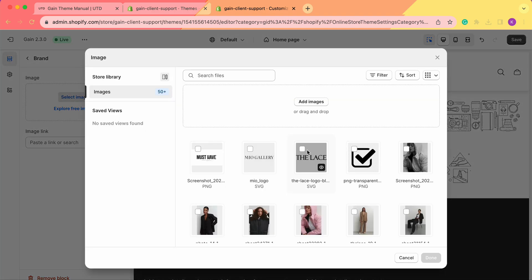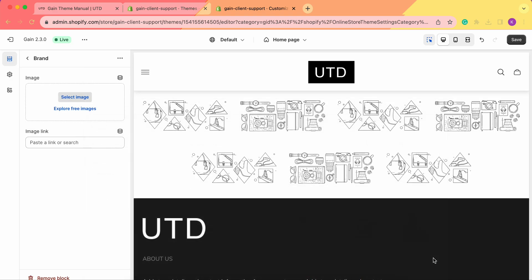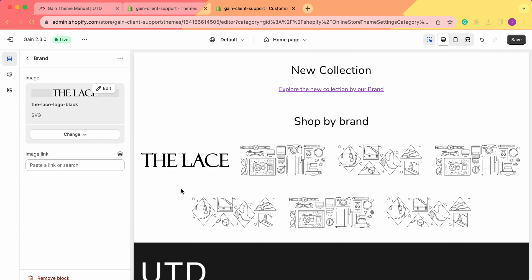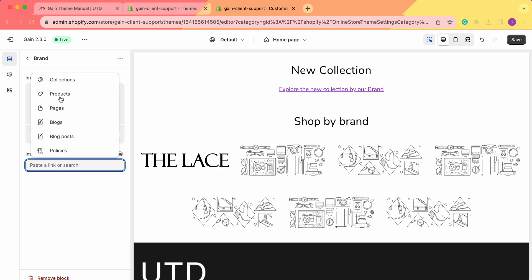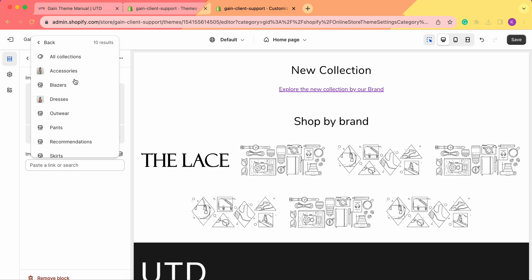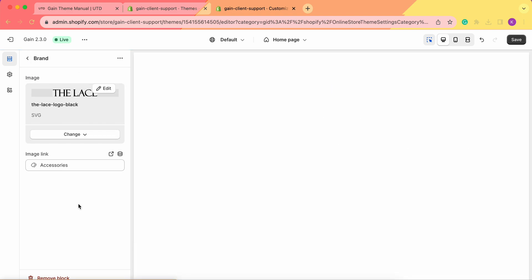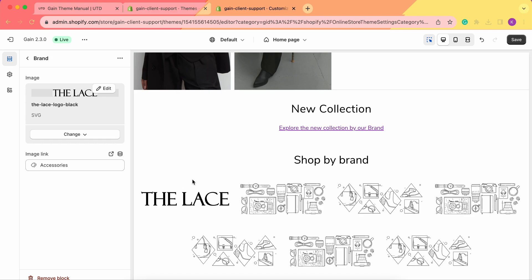We need to add an image. For example, here are images with transparent logos — let's add one. This is our brand number one. Then we have the image link: if you want this image to be clickable so clients can go to that brand's collection, click here and add a product or collection. Let's choose Collections and select, say, the Lace Products collection. Now when clients click this image, they'll go to that collection.